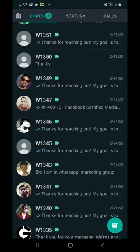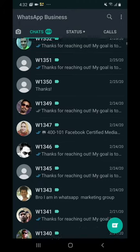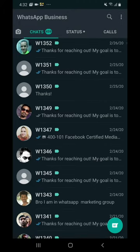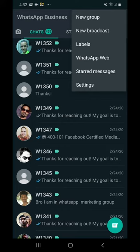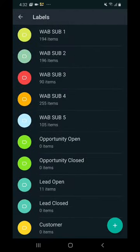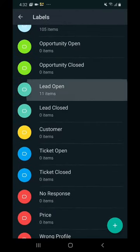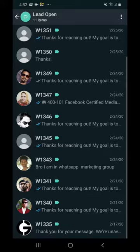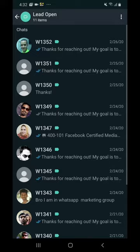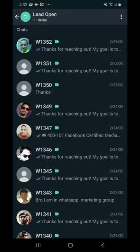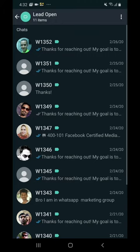So if you go to right here and then Labels and then Lead Open, you'll see these are all the people we already tagged. And you can see right now that I already saved their numbers on my phone like W1351, W1352. You don't need to save the contact name on your phone, it's okay if you don't, but I did it. So what you do right now is you go to the three dots on the corner and message customers.